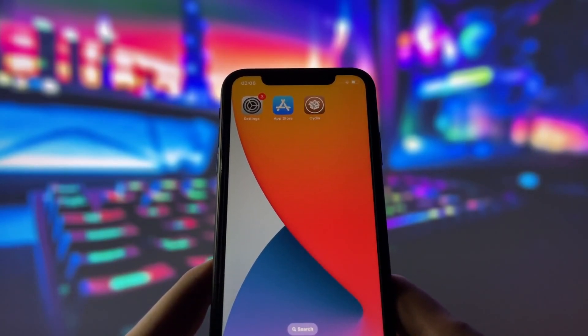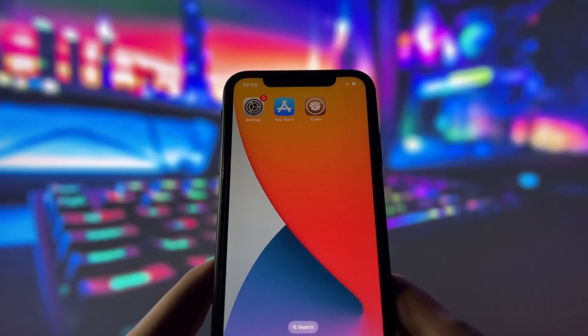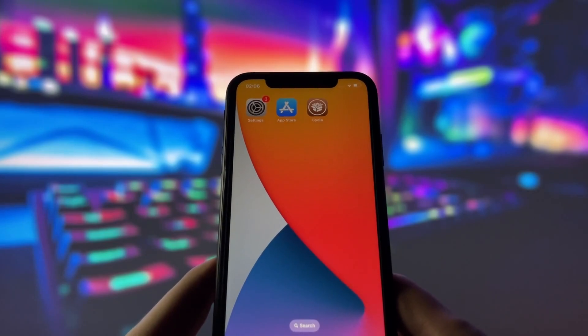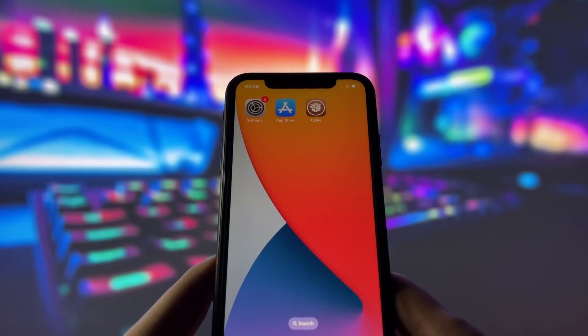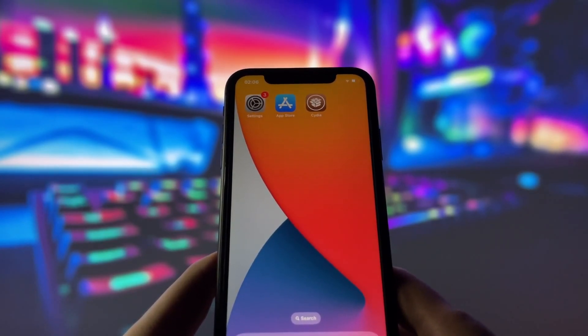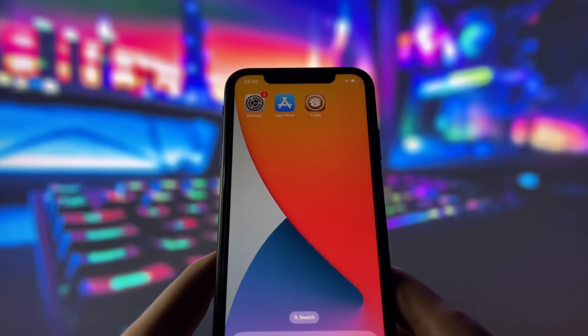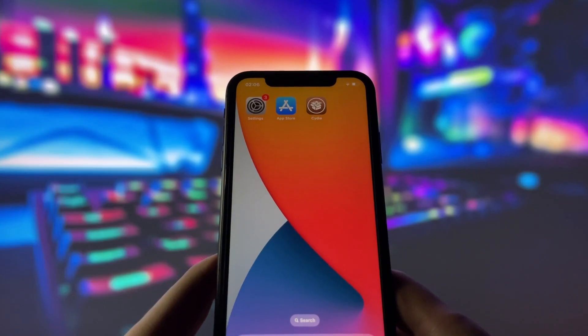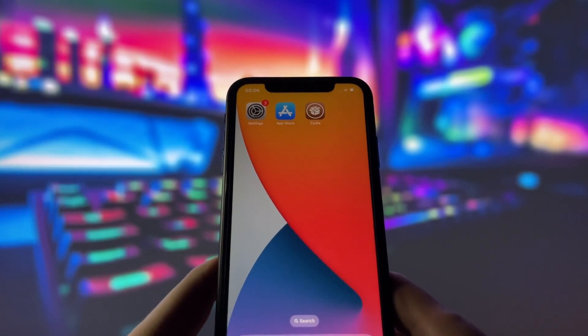I'll also share some tips and precautions to ensure everything goes smoothly. If you're ready to jailbreak your iPhone and take control of your device, keep watching this video. Let's get started.